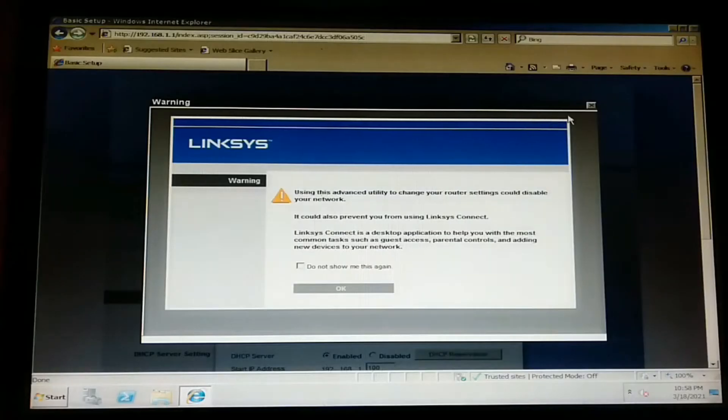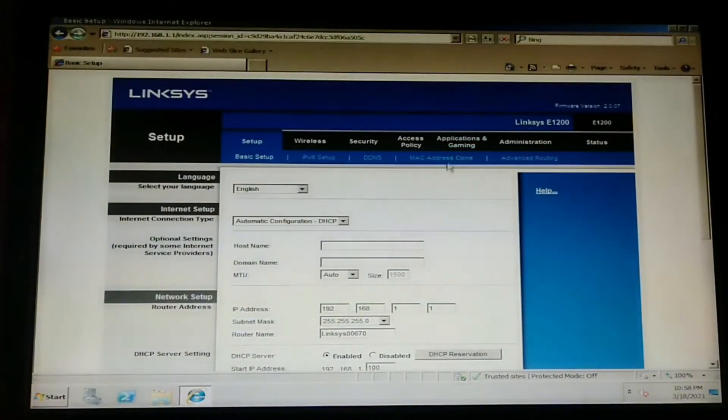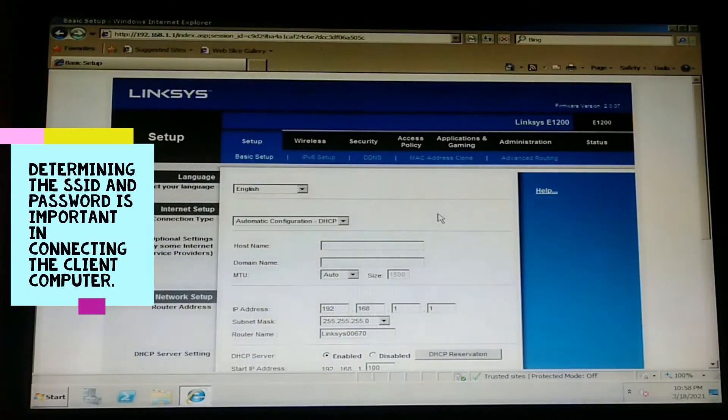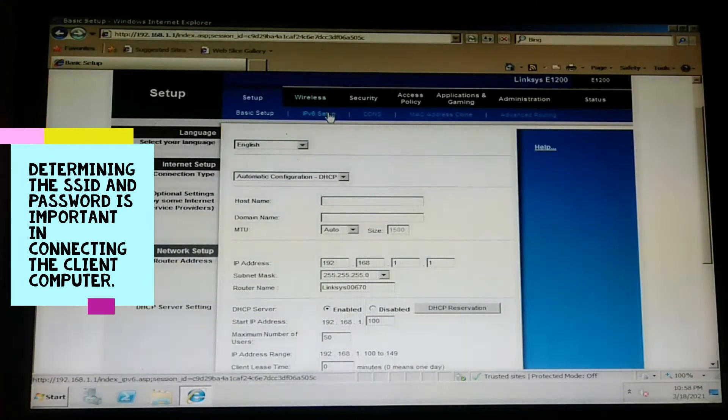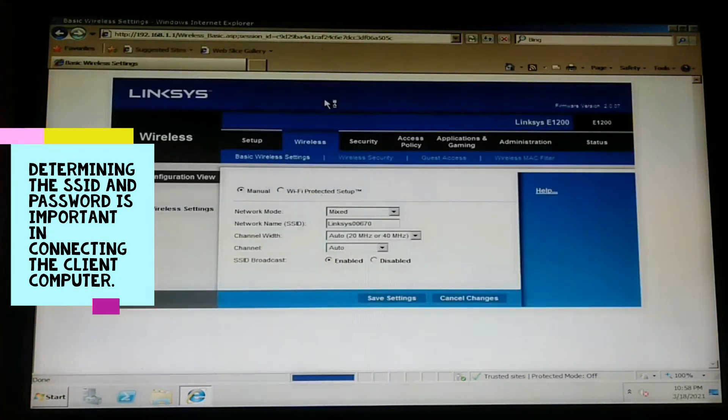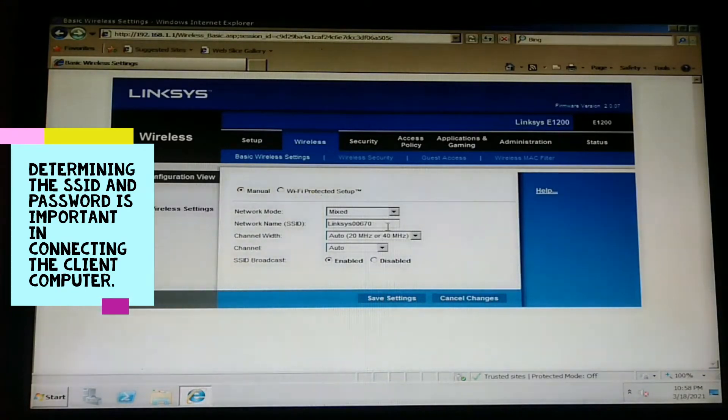Let us cancel this and then look for the wireless name or the network SSID. Let us proceed to wireless. The network name, or SSID, is Linksys 00670.